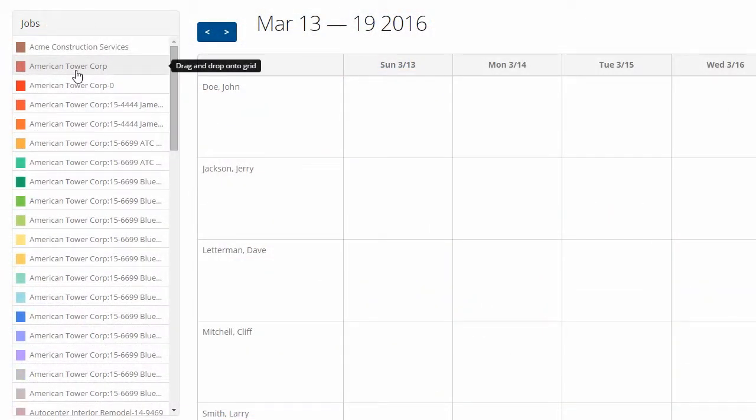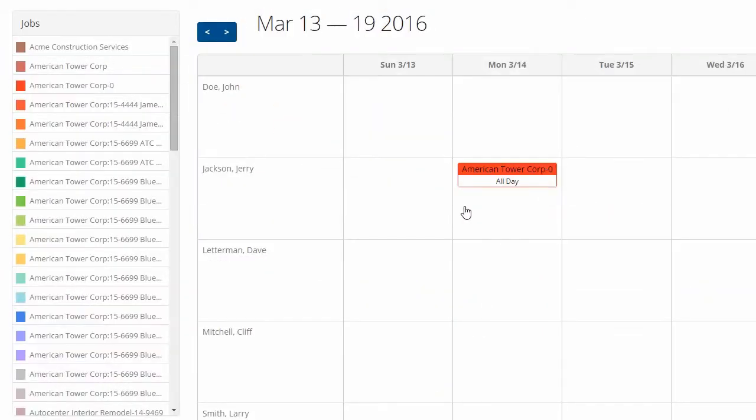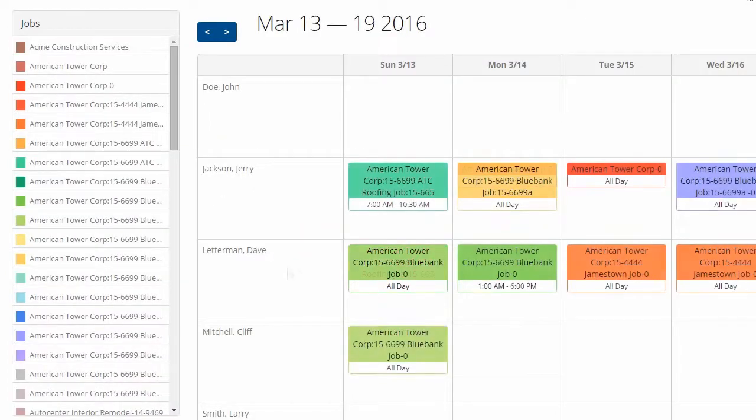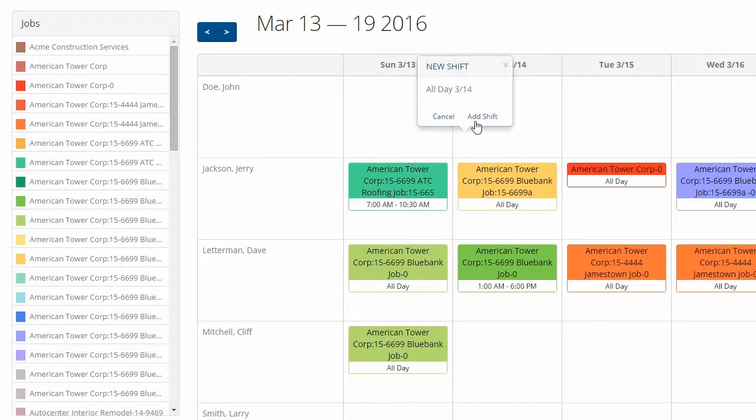To schedule an employee, drag and drop the job from your list of active jobs. You can also click on the calendar and select Add Shift.